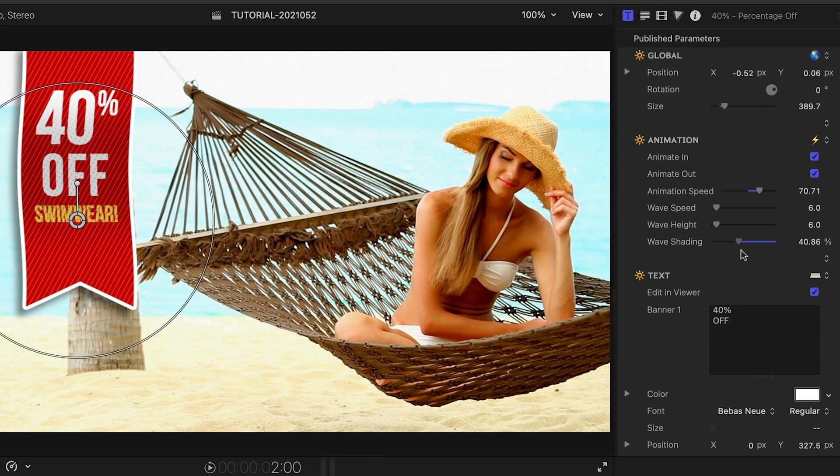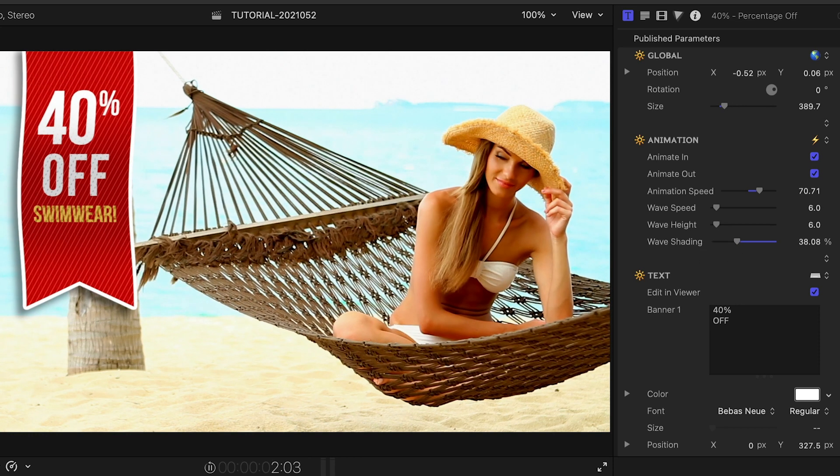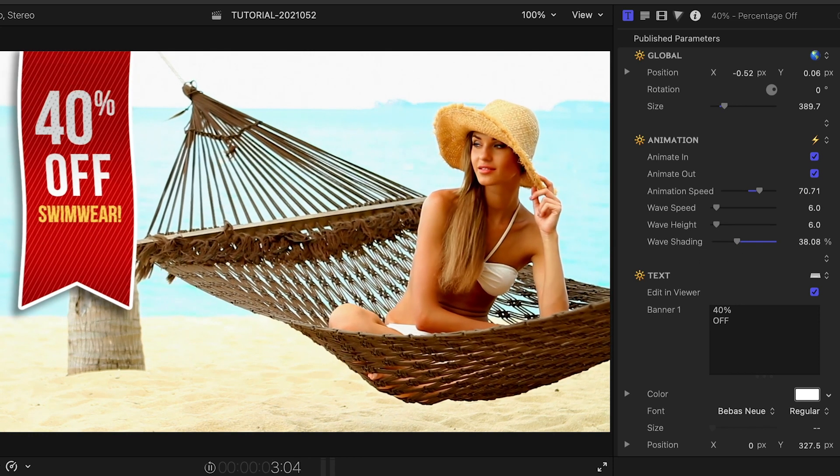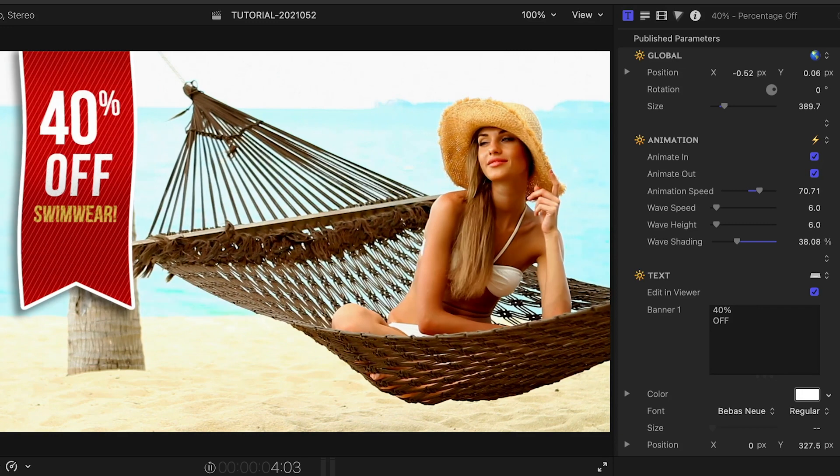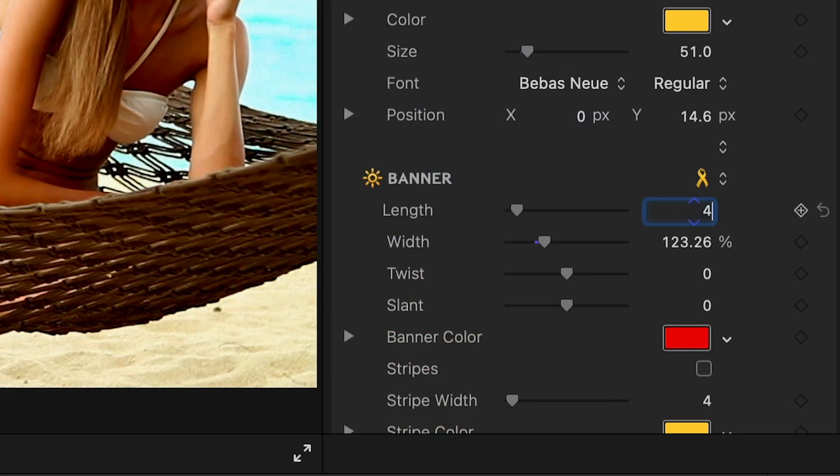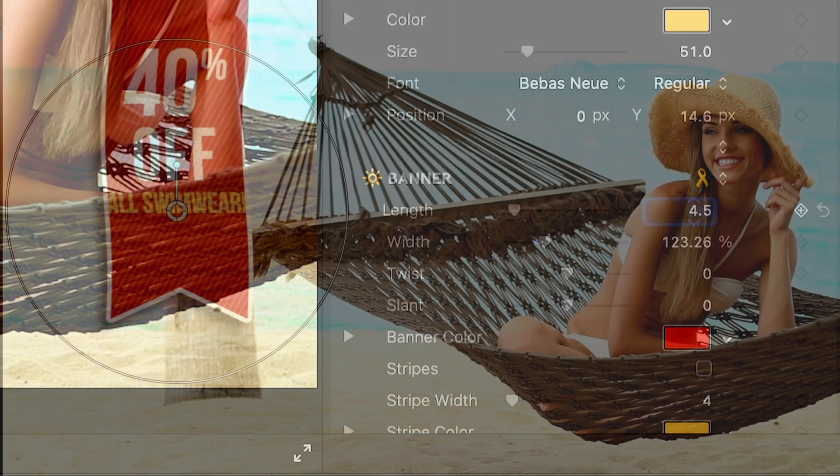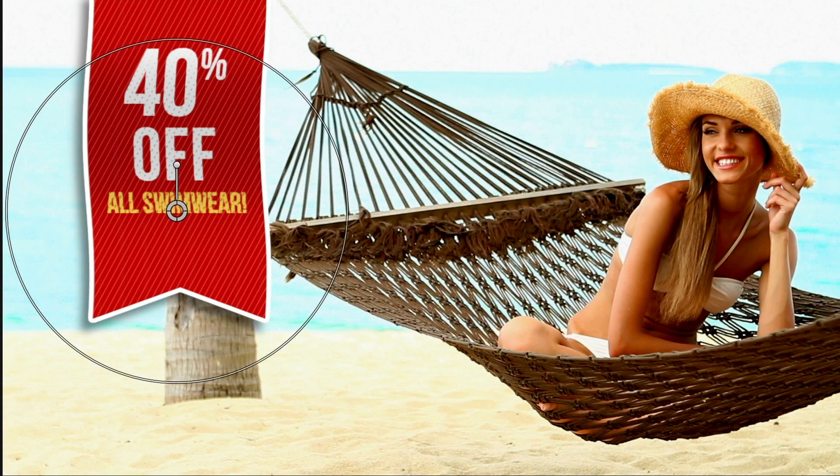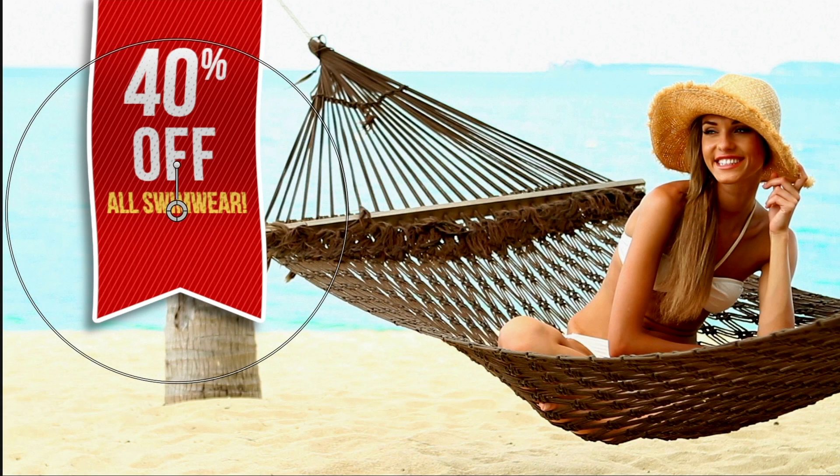Different banners have slightly different customization parameters. In this preset, I can adjust the length and width easily if I need to change it to fit different text.